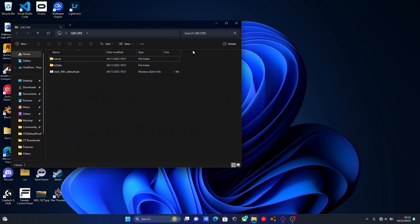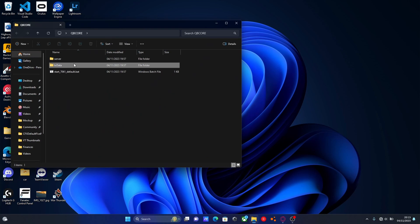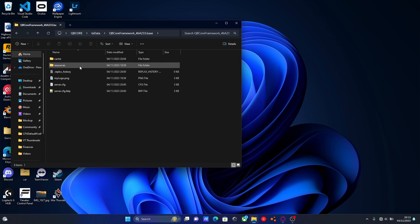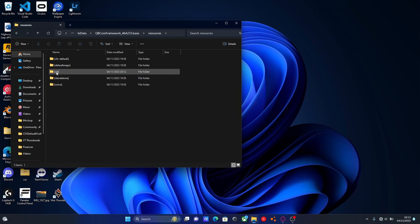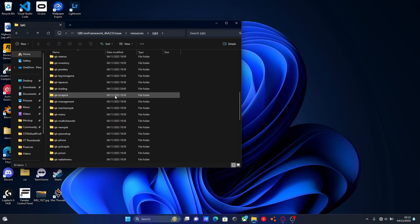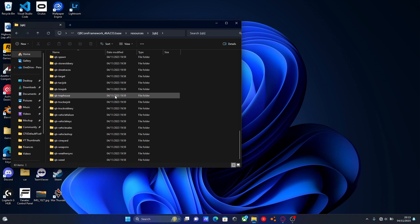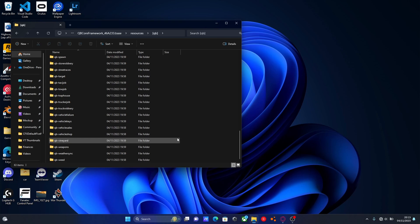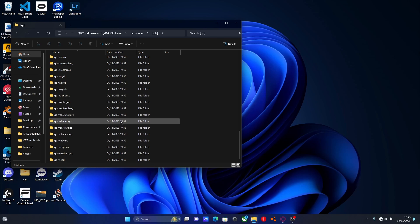So if we open up our QBCore server, go to txdata, QBCore framework and then resources, and open up our QBCore subfolder, here will be pretty much every single dependency that QBCore currently uses. If you haven't touched your QBCore since installing it with txadmin you'll have something that looks very similar to mine.